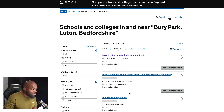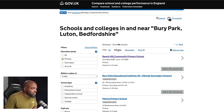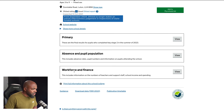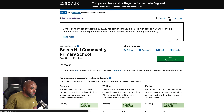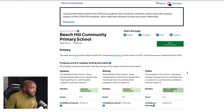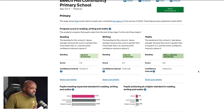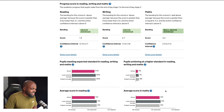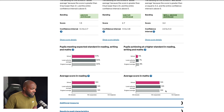This one here is an independent school, so it will not show any results. Let's use Beach Hill as an example. I'm going to select it and also choose primary. You can also look at workforce and finance, absence and pupil population. Clicking View, I can see pupils achieving a higher standard in reading, writing and maths: 5%. Local authority average: 7%. England average: 8%. Not very good.